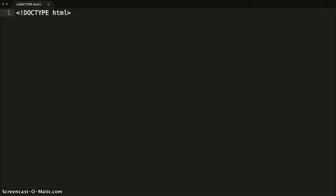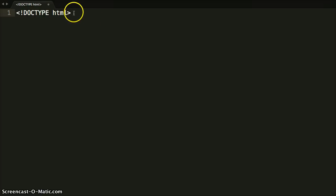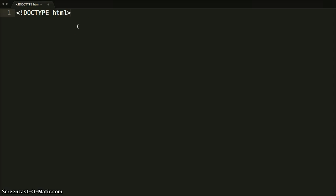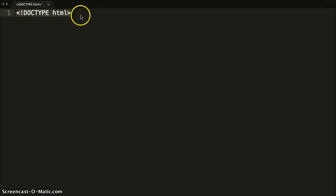If we were using a different markup language like XHTML, we would have a very long doc type and it would be pointing to w3.org and all sorts of stuff. Well, now they made it easy for us. All we have to do is type this to notify the browser that's what we're using. Let's just take a little closer look at some of the code that we would use.